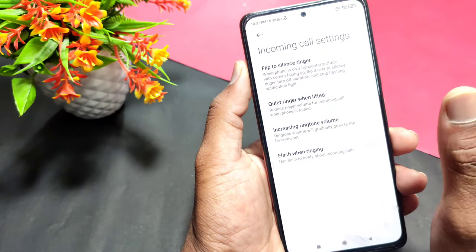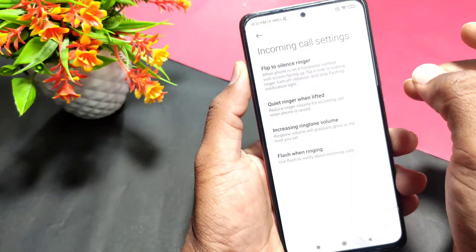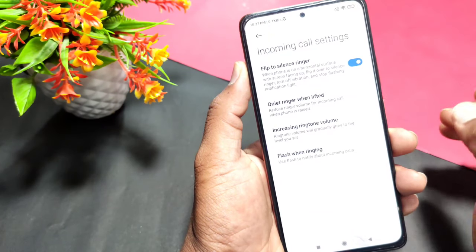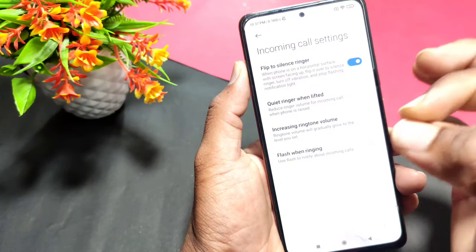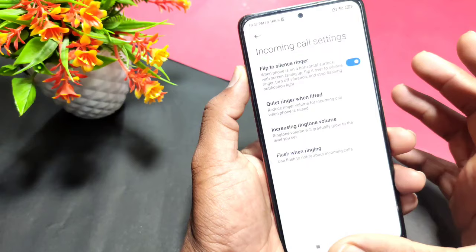The first feature is 'Flip to Silence Ringer.' This is already set to the default. You can set this option on your mobile — without any extra steps, you can literally set this option on your mobile.